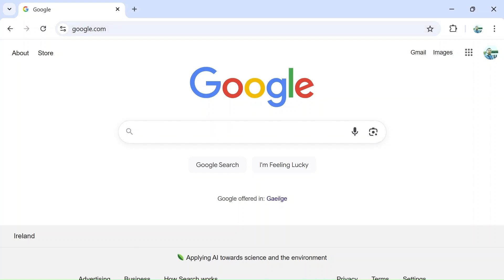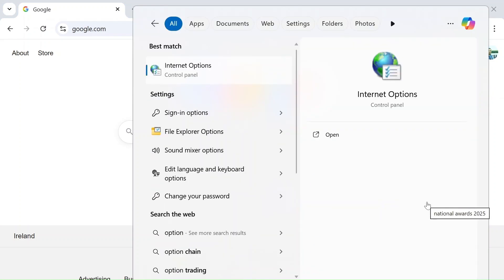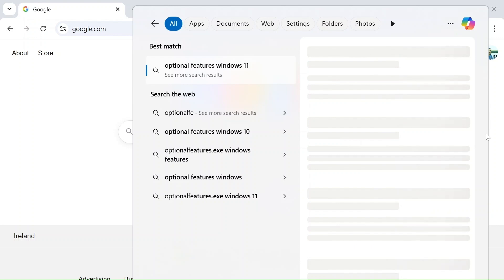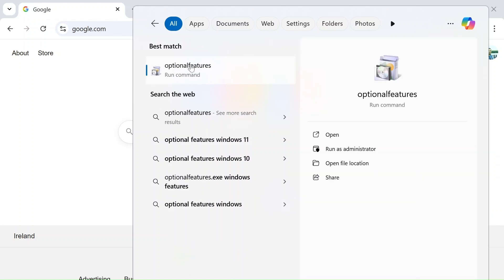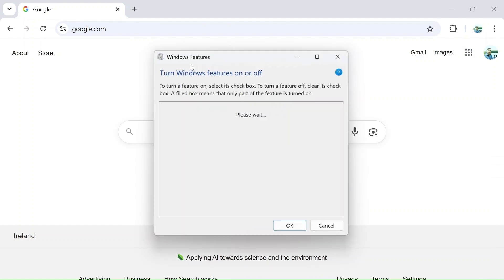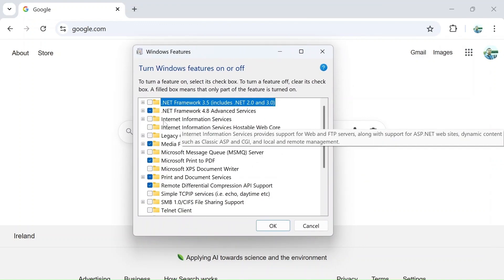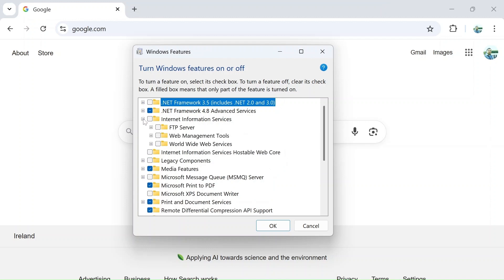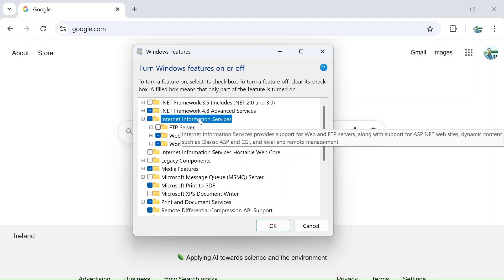The first step is to install IIS. Go to your search and search for 'optional features'. Here you can see something called Internet Information Services with a number of sub-options. Just check this one — the default options will be selected — and then click OK.